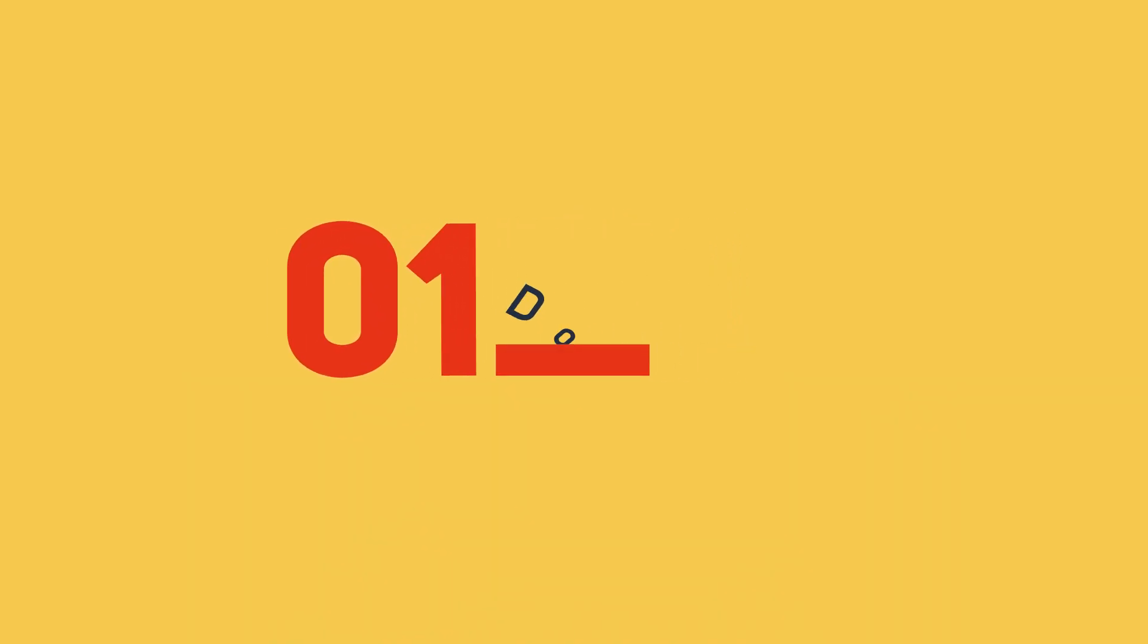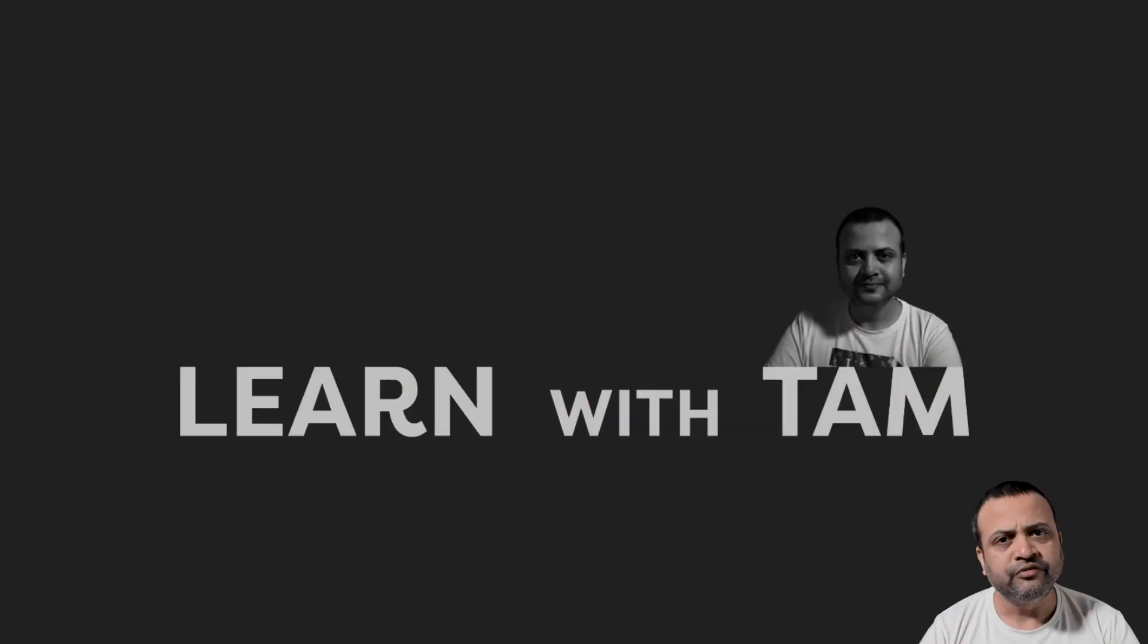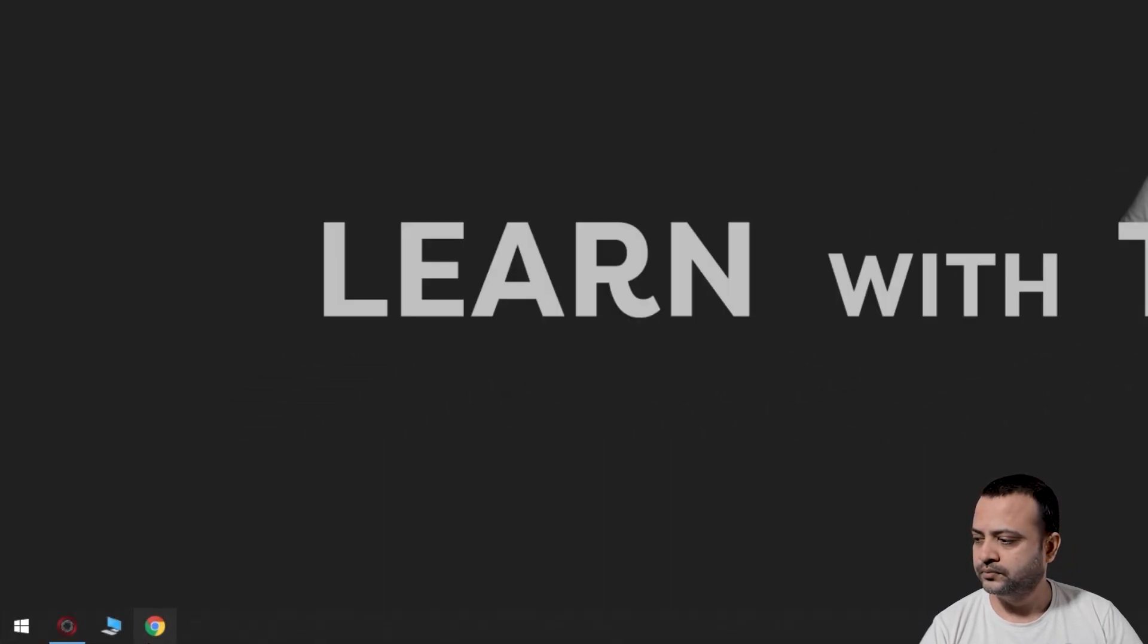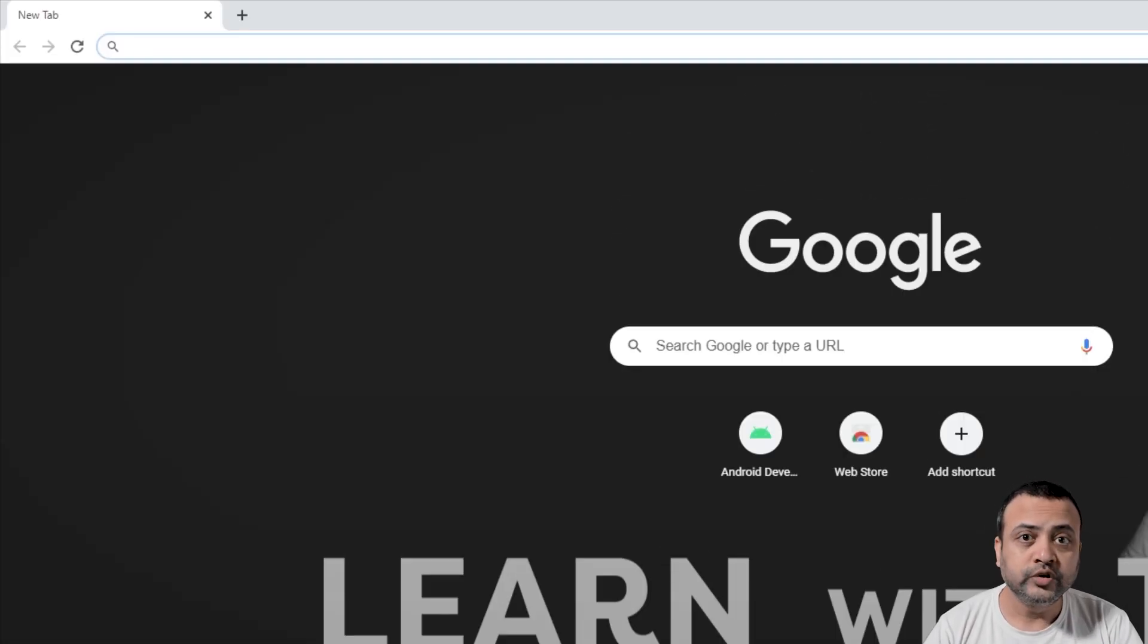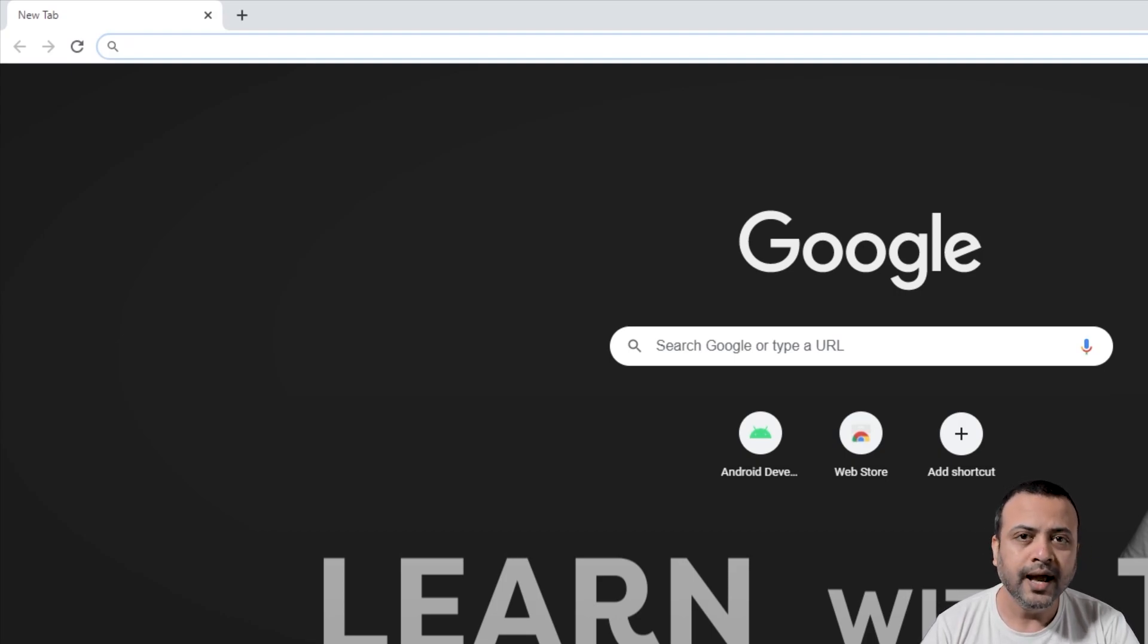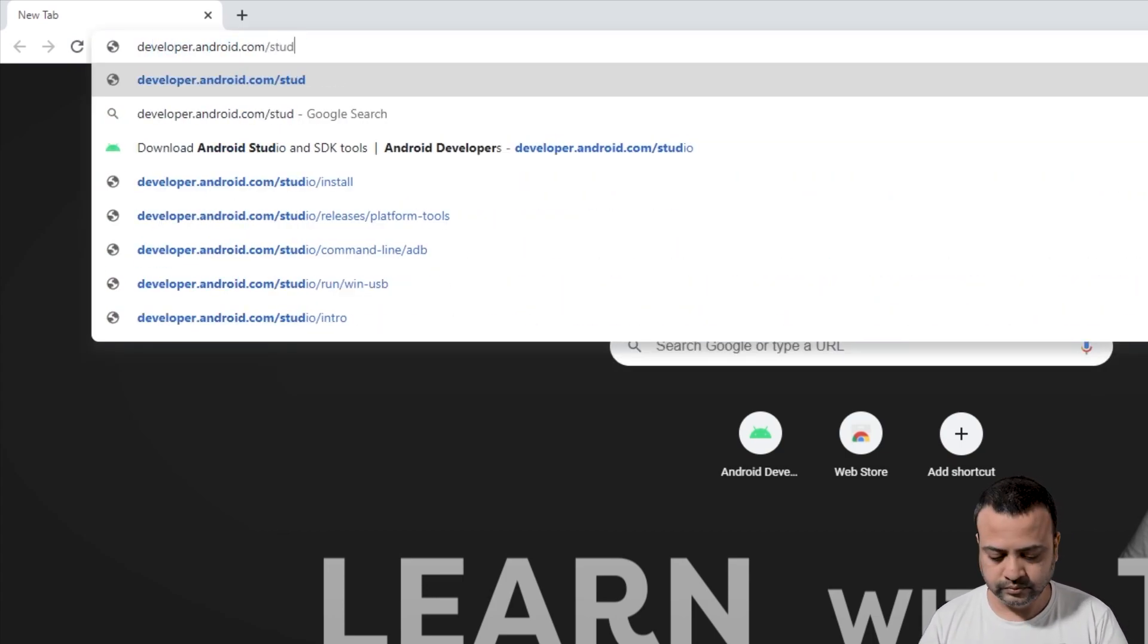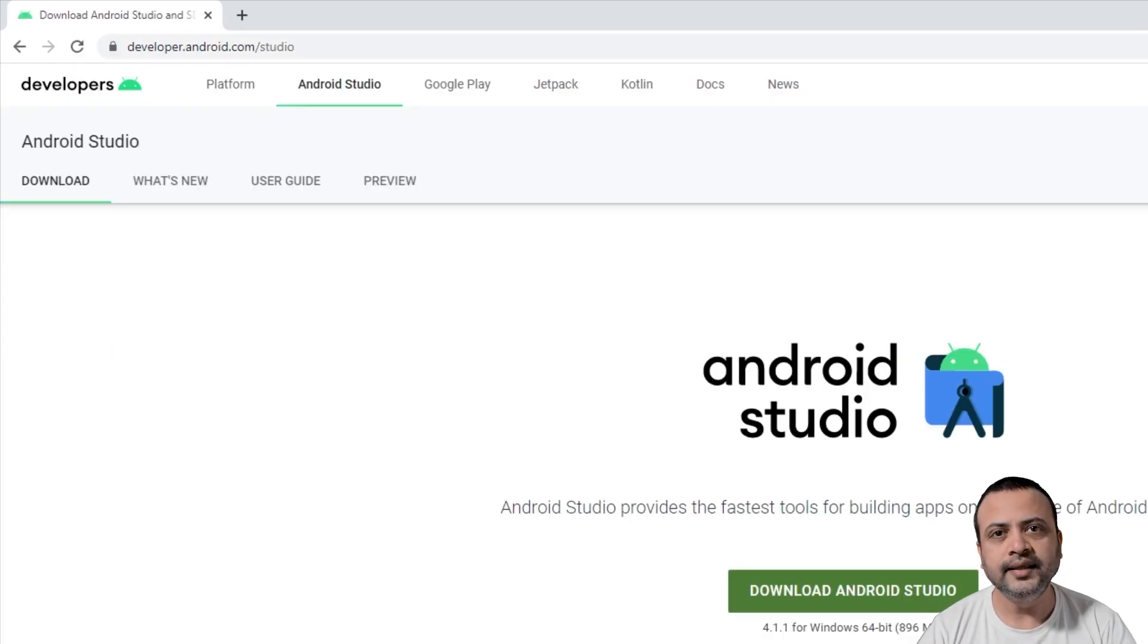Step 1: Downloading the Android Studio setup file. Open your preferred browser, I'll open Google Chrome. Now type the URL developer.android.com/studio and press enter. You can find the URL link in the description.